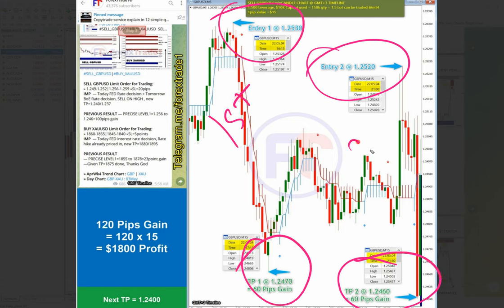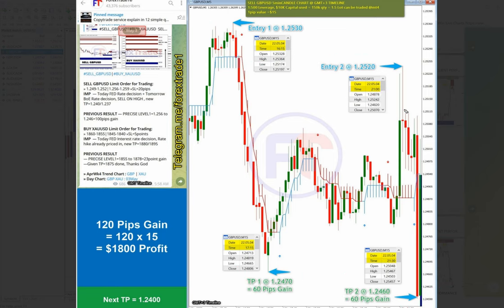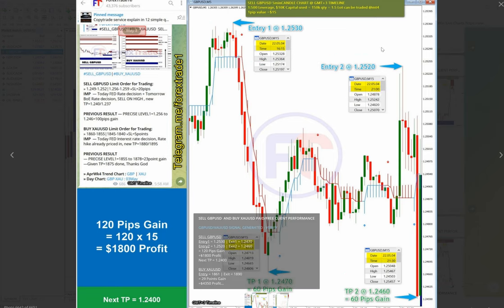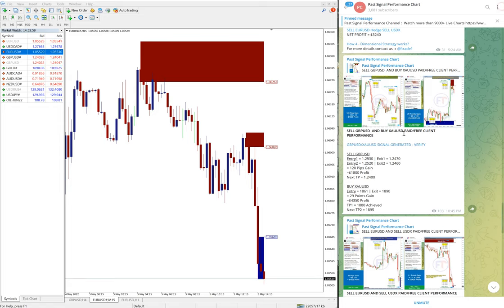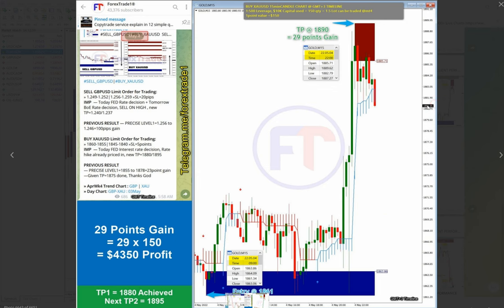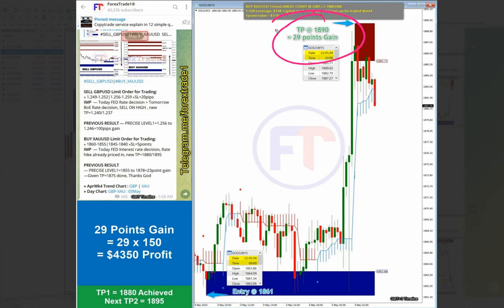This is the first entry and this is the second entry. This is the performance of GBP/USD. Then the next chart is gold, which we trade hedge against GBP/USD script, and gold also performed 29 points—again huge gain on gold as well.